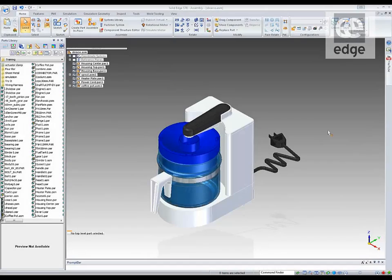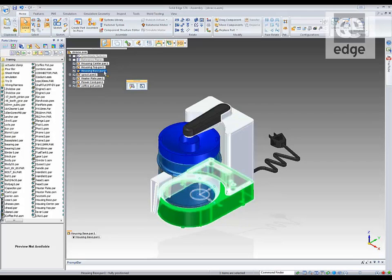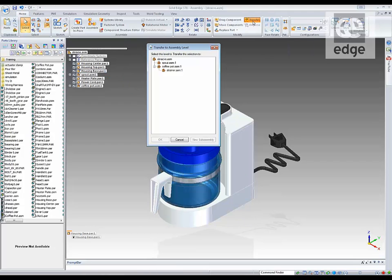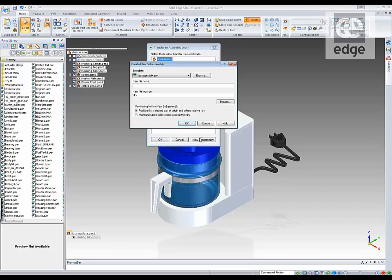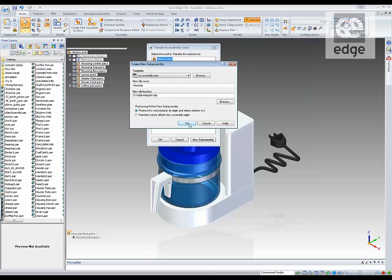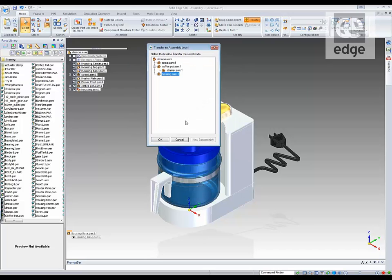Here you can see me select a part, start the Transfer command, create and name a new sub-assembly, and I'm done.